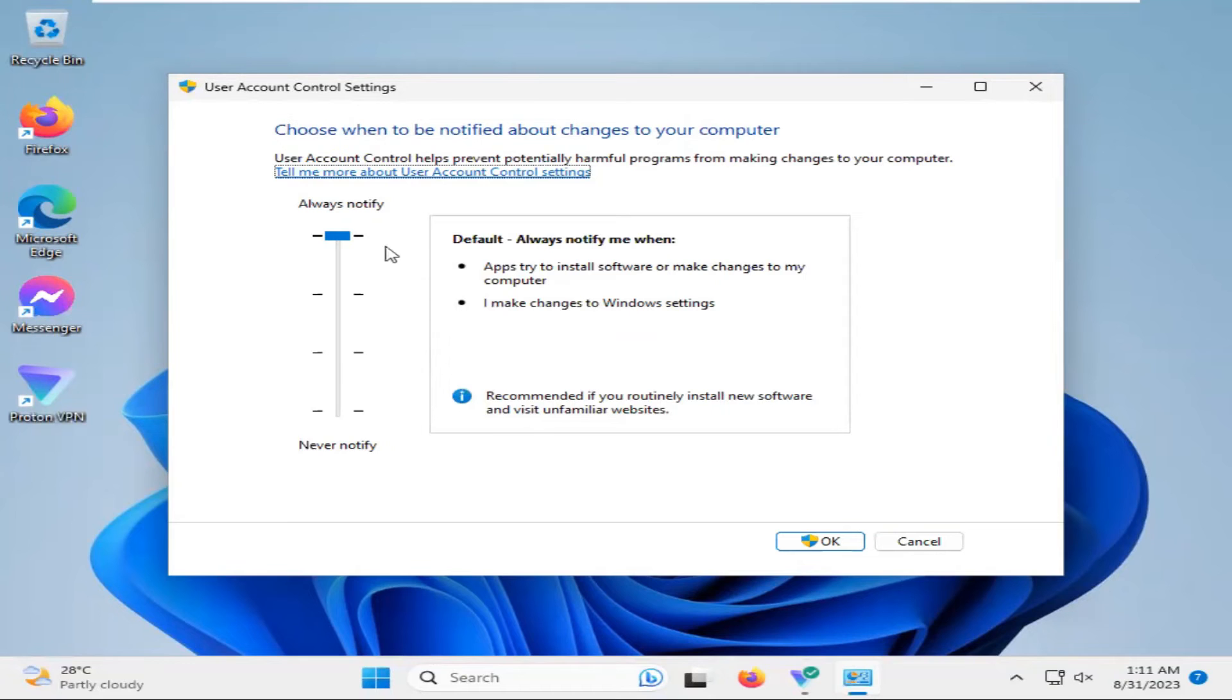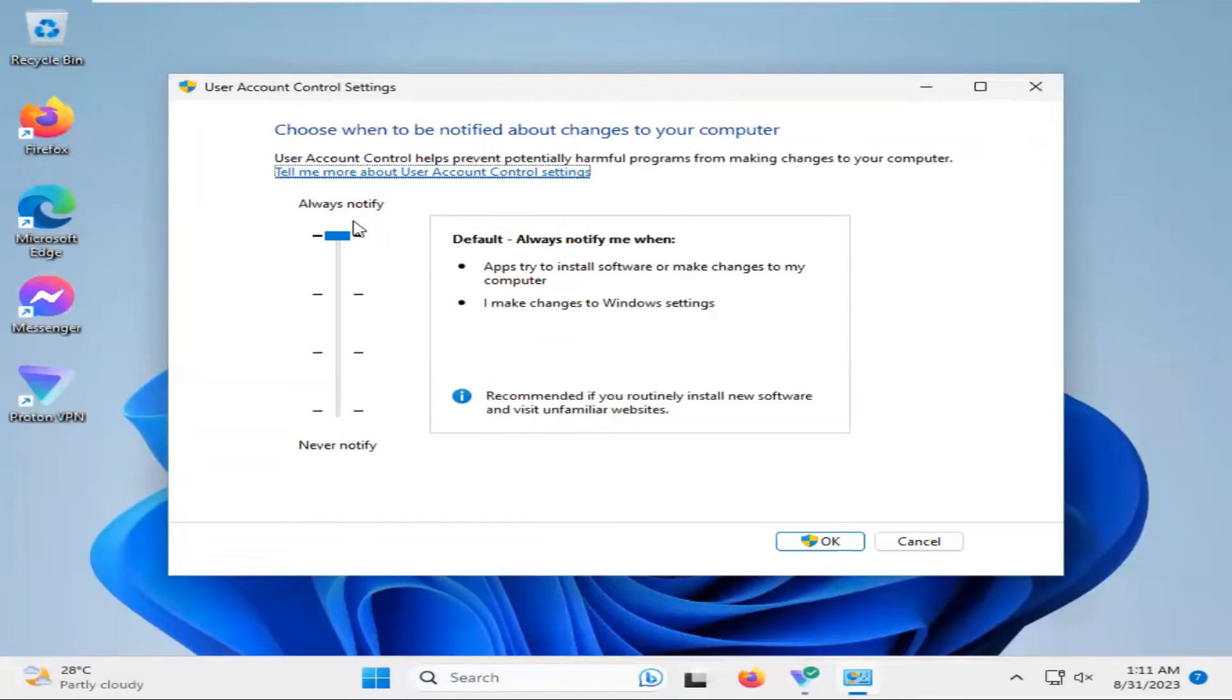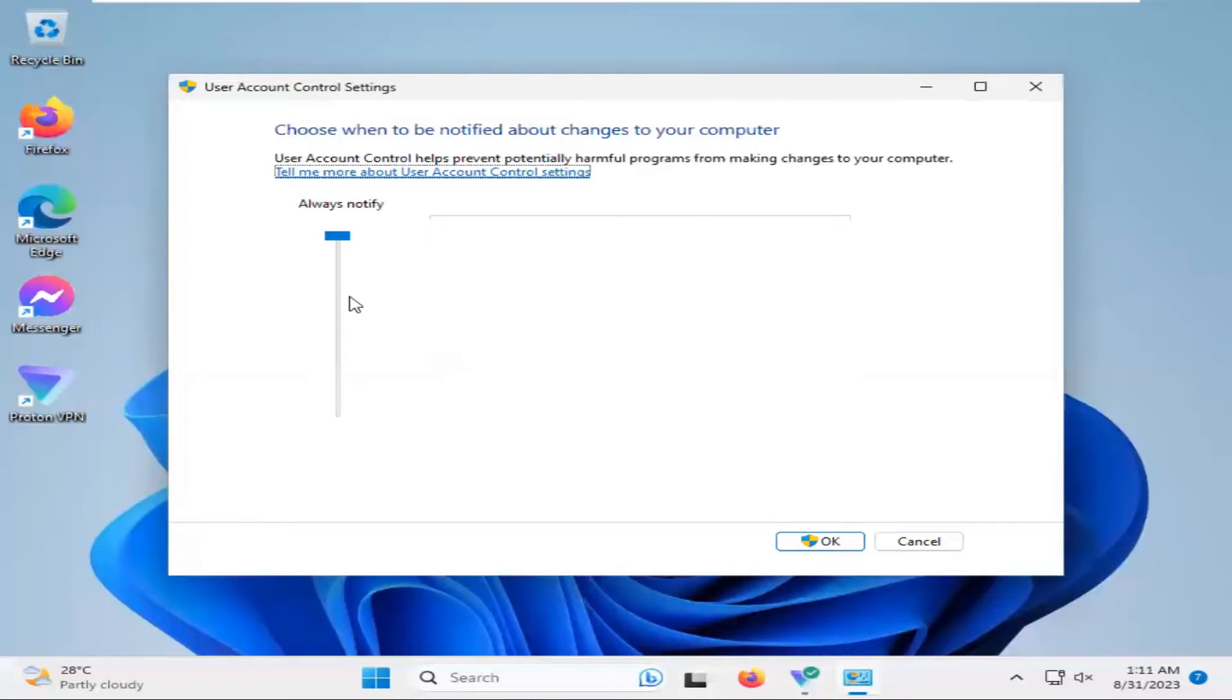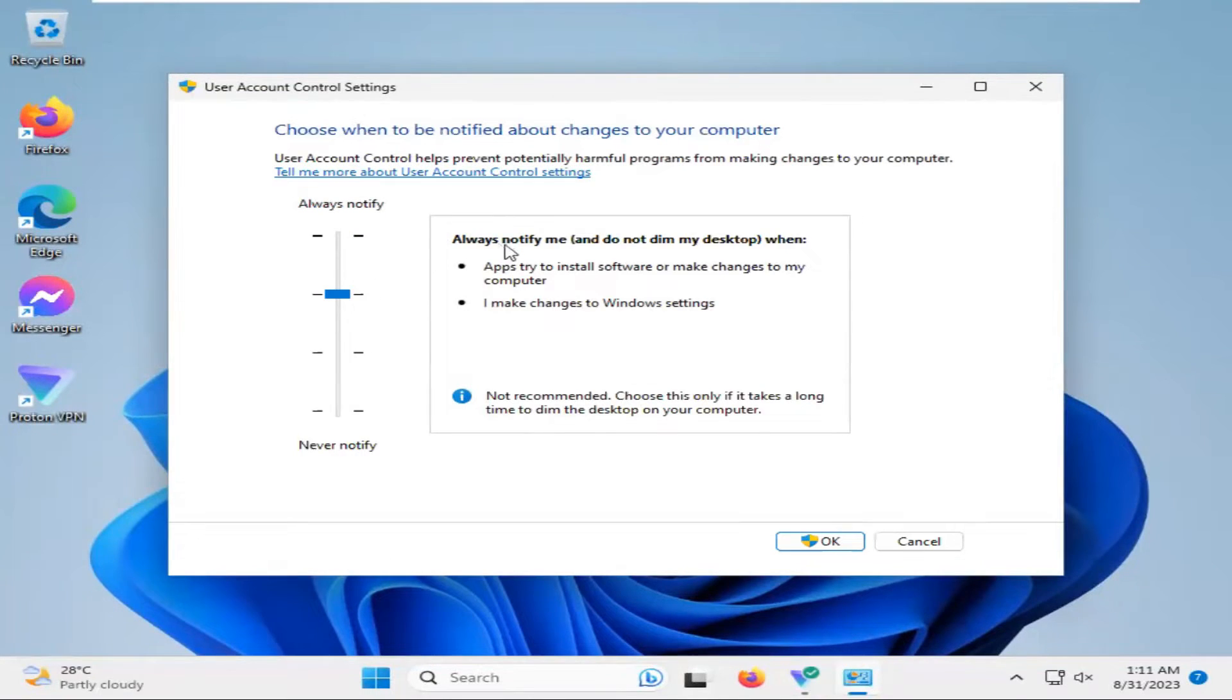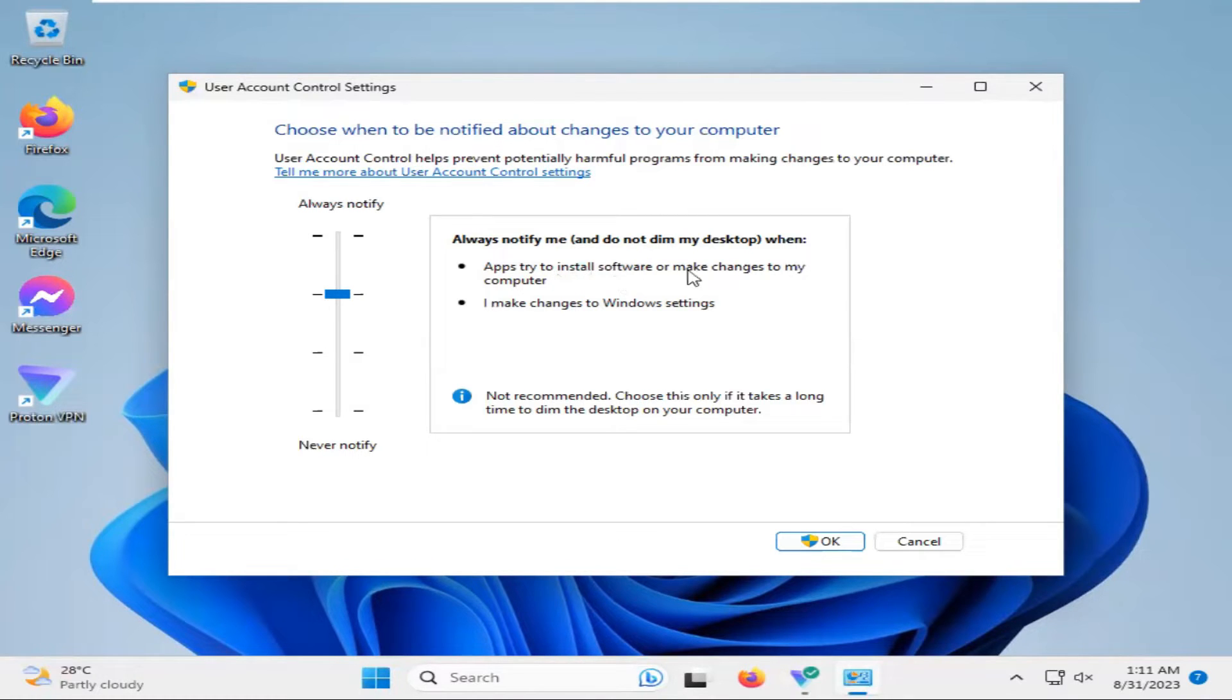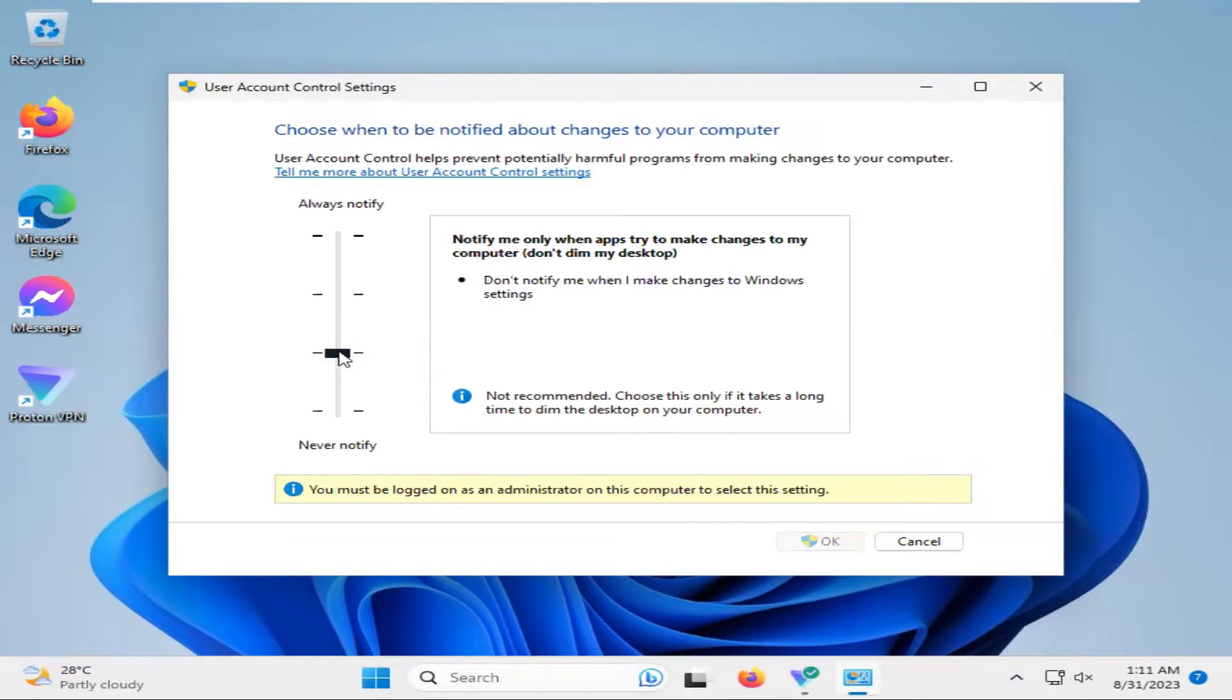Now the default notification is always notify when I try to install software or make changes on this computer. The second option is notify, always notify me and do not dim desktop when app tries to install software or make changes to my computer. And the third option is don't notify me.